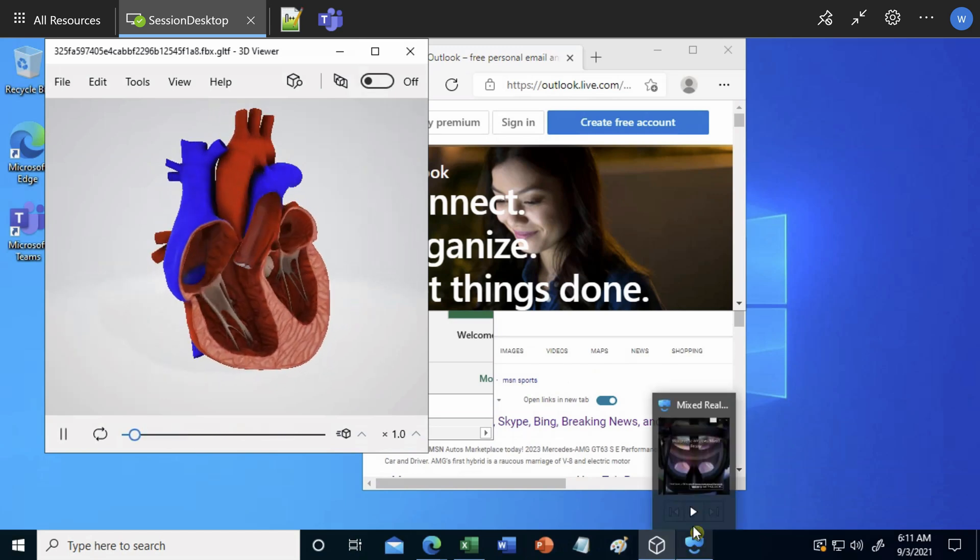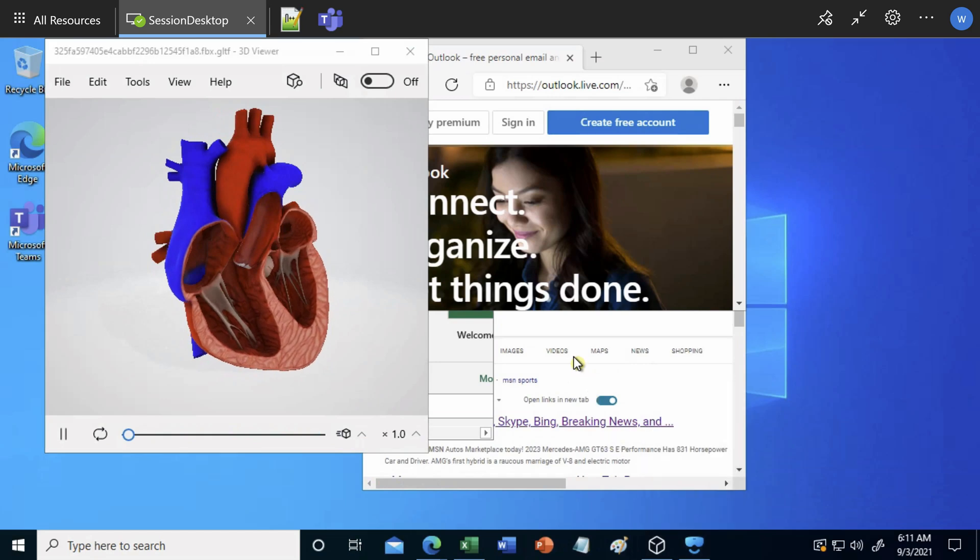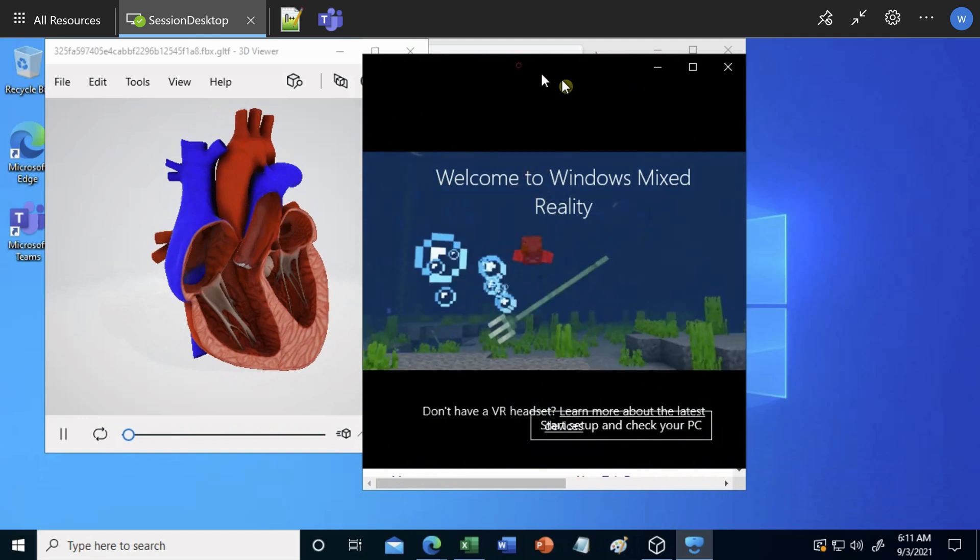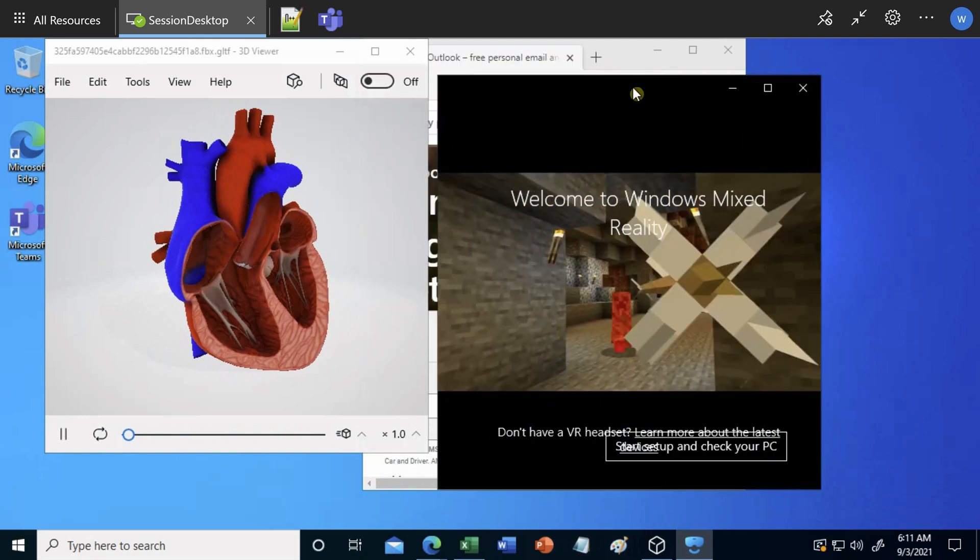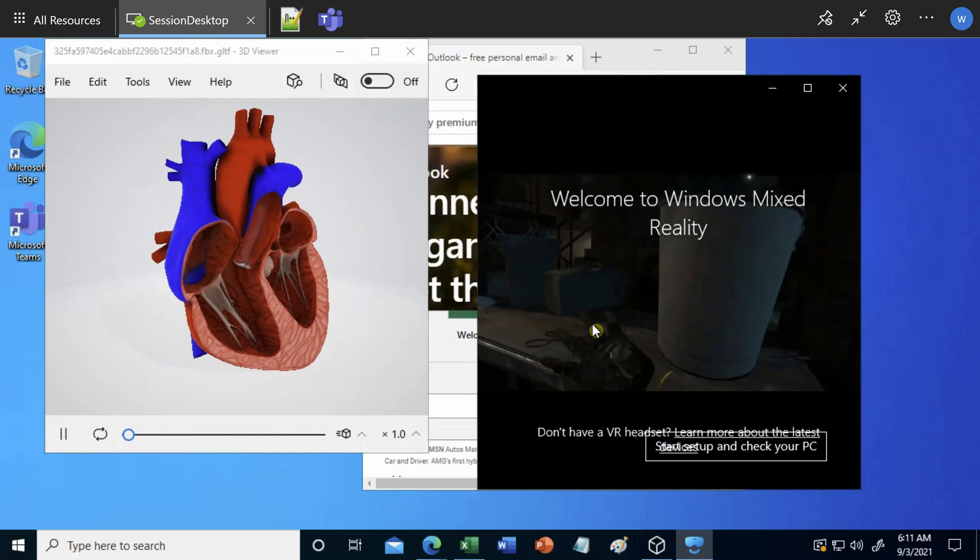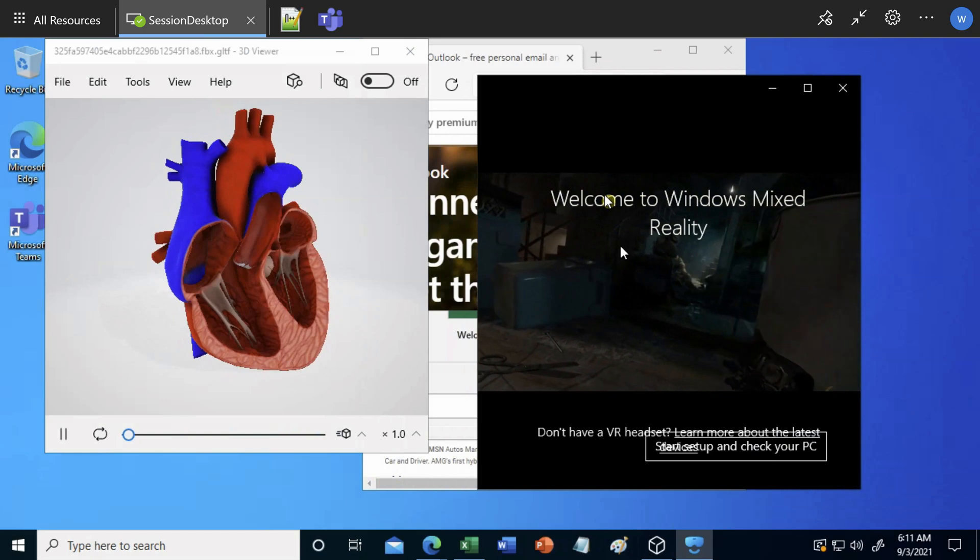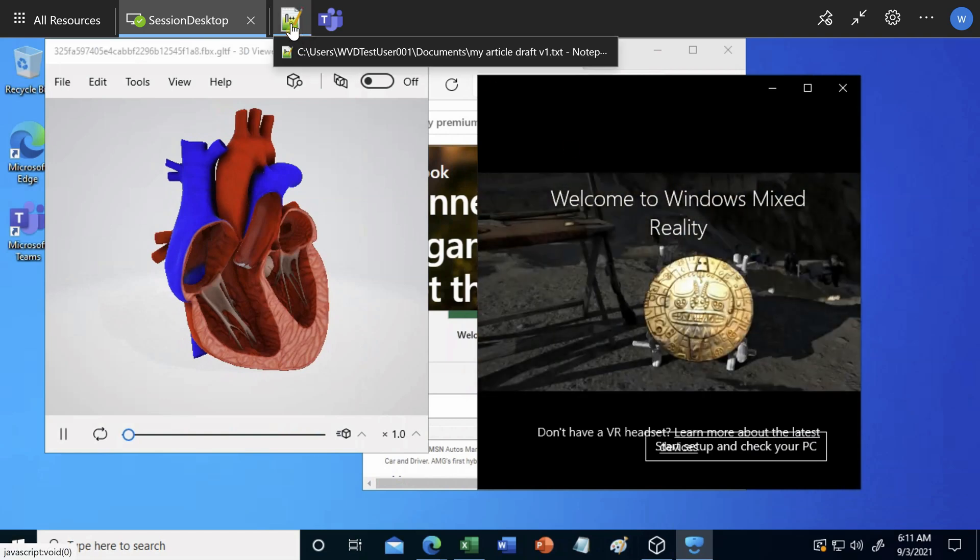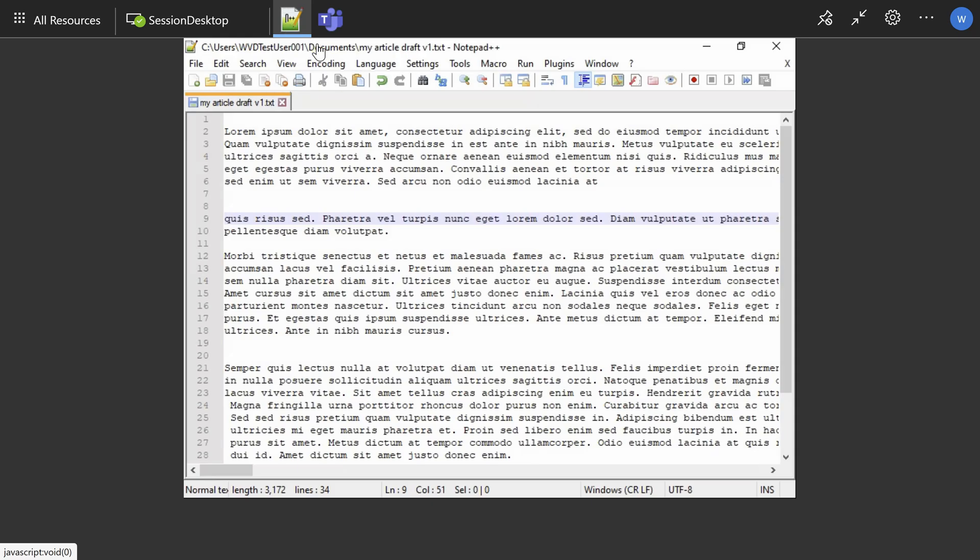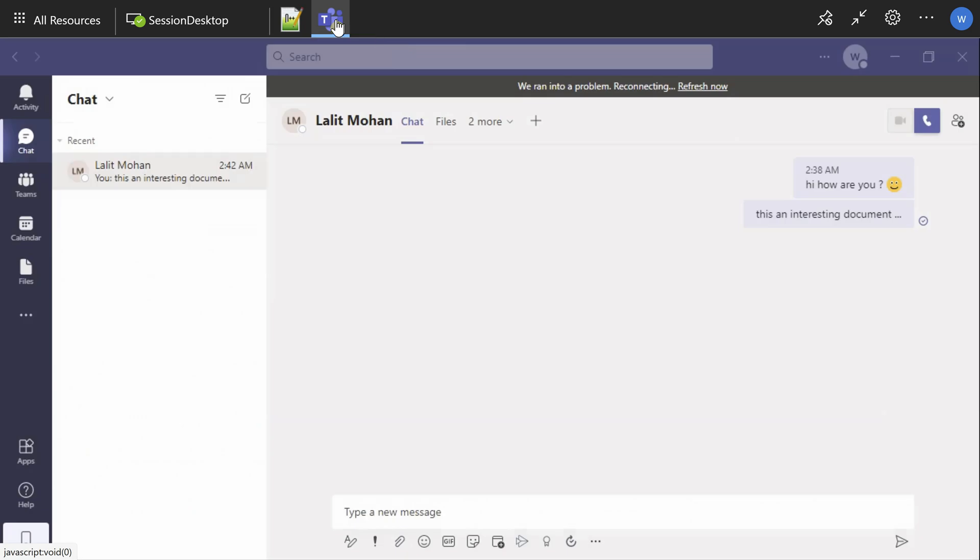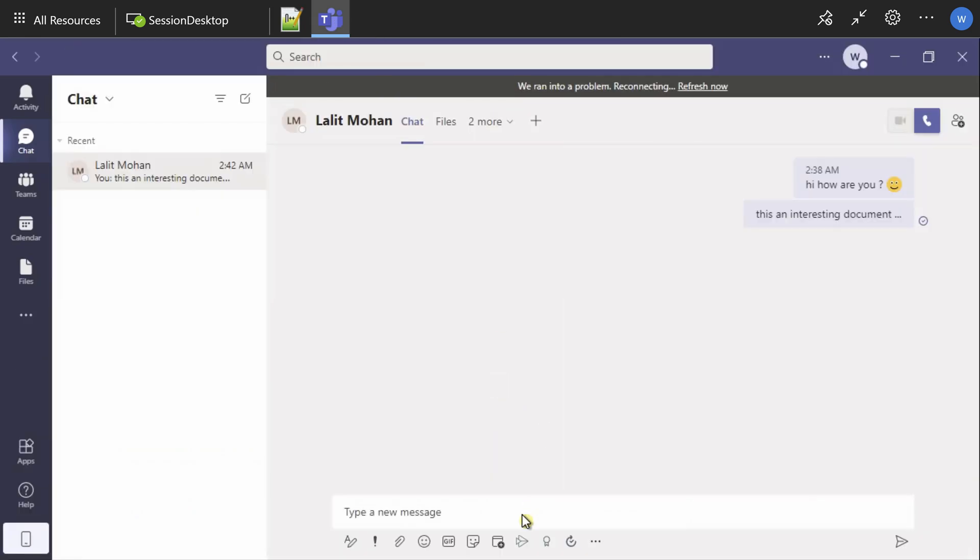Like this virtual reality application which is running on my virtual desktop. I could also be given specific applications like notepad++ editor or just Teams if my role requires so.